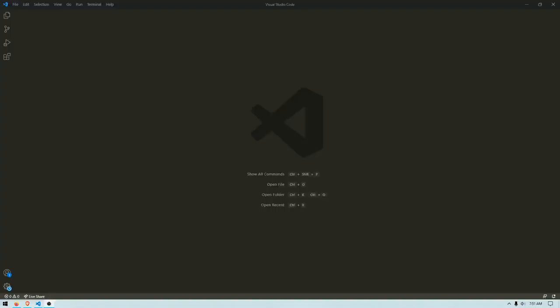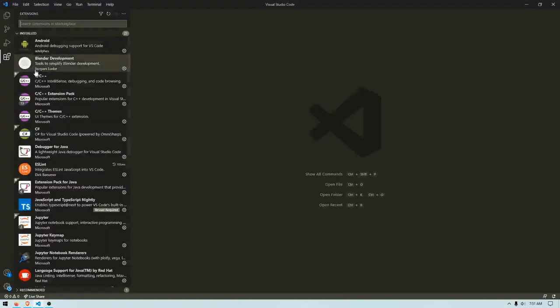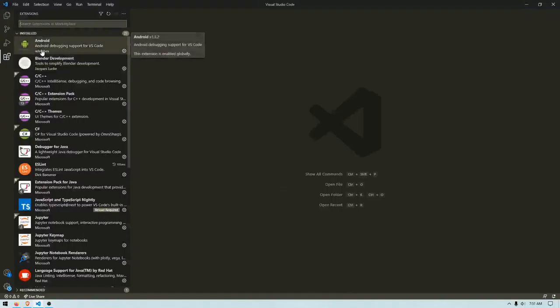In this video, I'm going to show you how to set up Live Server in Visual Studio Code. So once you have Visual Studio Code open,